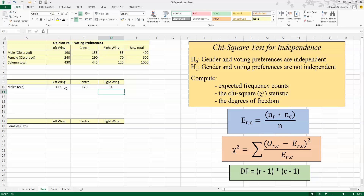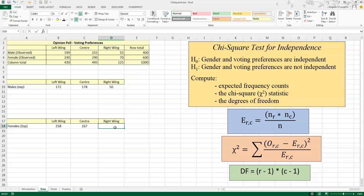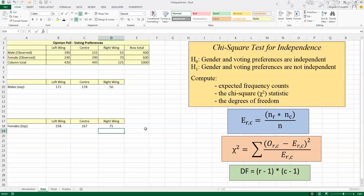We can see that the expected totals are: 172 males expected to vote left-wing, 178 expected to vote for the center party, and 50 expected to vote right-wing. Now let's quickly do the calculations for females. This time I'm using the female row total of 600, multiplied by the column total for each group, divided by 1,000. The same calculations follow for center (multiplied by 445) and for right-wing (600 multiplied by 125, divided by the grand total). Now we have all our observed values in the contingency table and all the expected frequency counts for males and females across all three political categories.